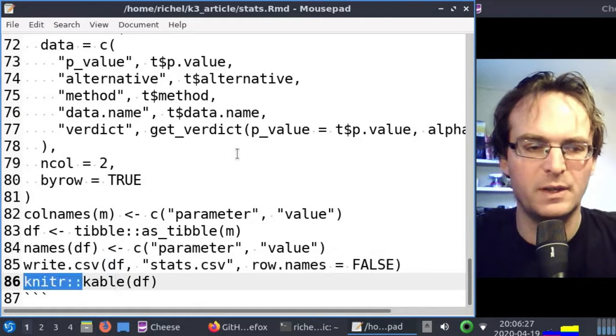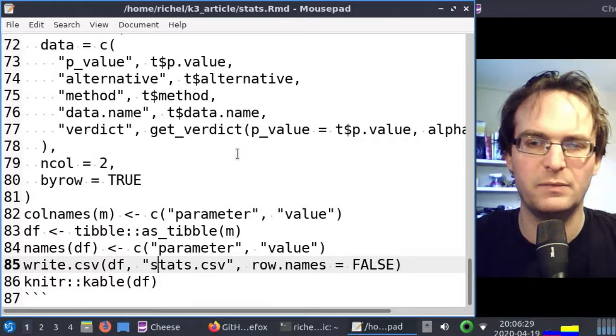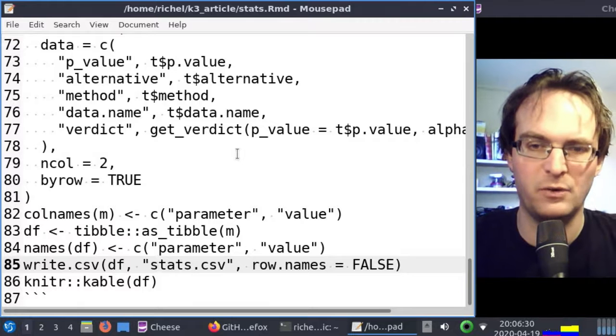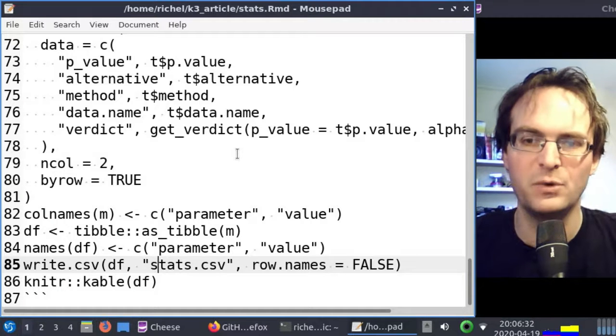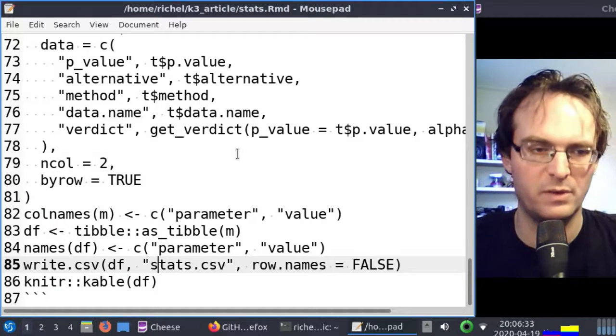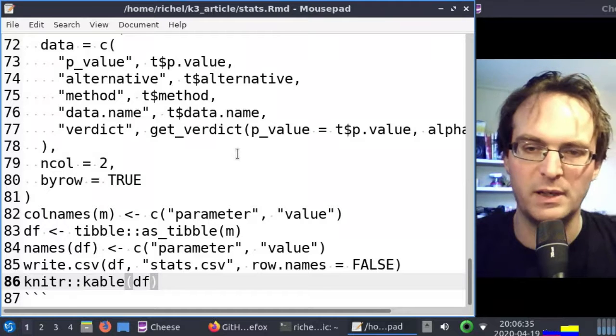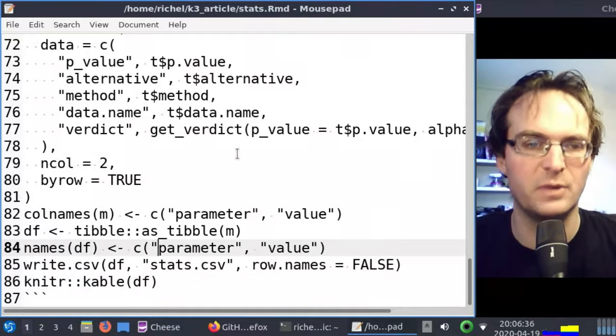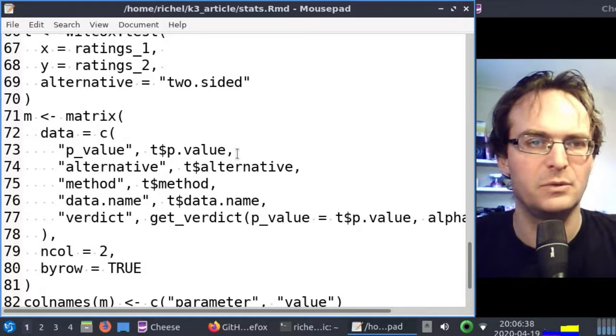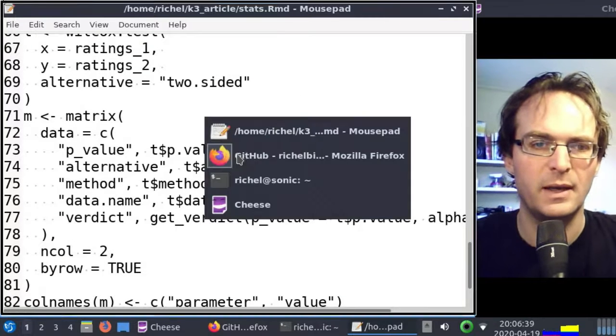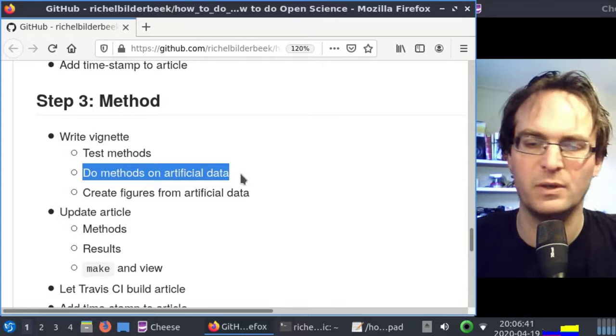This is the most important line: to save it to a file called stats.csv, comma-separated file. I do that making it a data frame. Also, I use knitter to make a table. So if in RStudio I want to view this document, it will also display these values nicely. This is how I do my methods on artificial data.